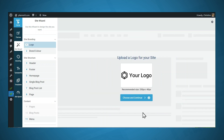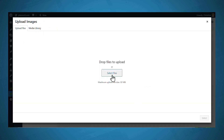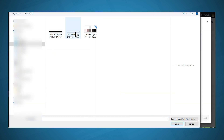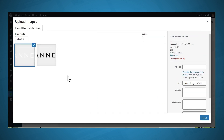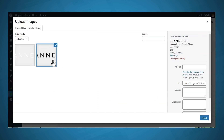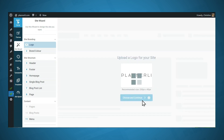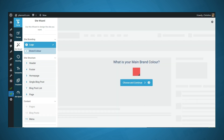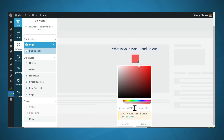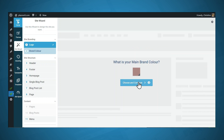The first thing you'll have to do is upload a logo for your site. I'll click on the logo area and select the files from my local computer. I'll go ahead and select the dark logo meant for a light background and click Select, then click Choose and Continue. For my main brand color, I'll click on the swatch, enter the hex code for that color, click Apply, then click Choose and Continue.